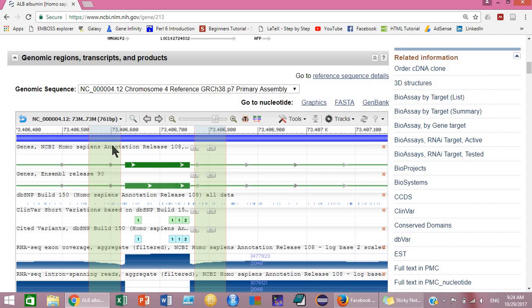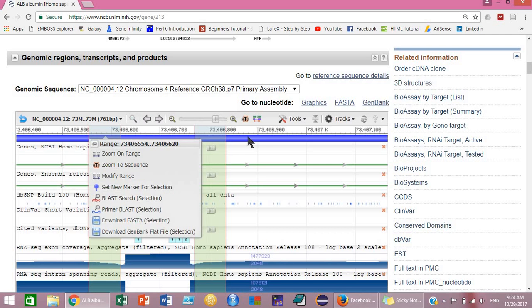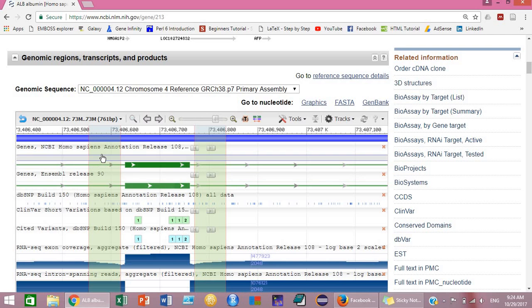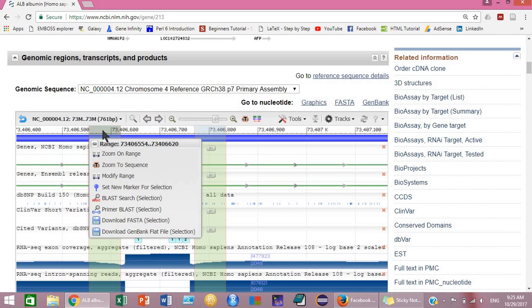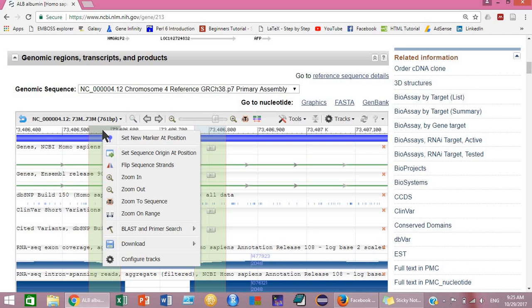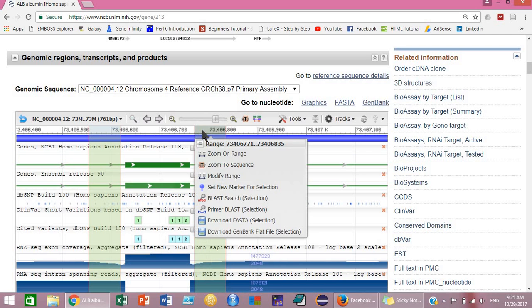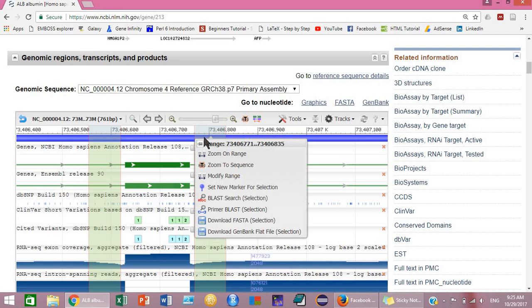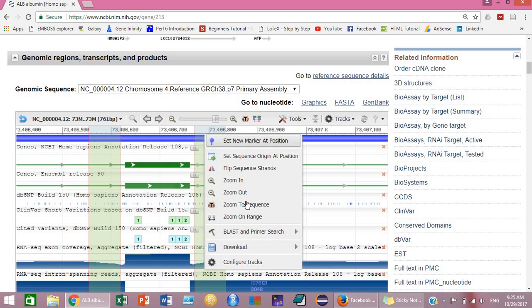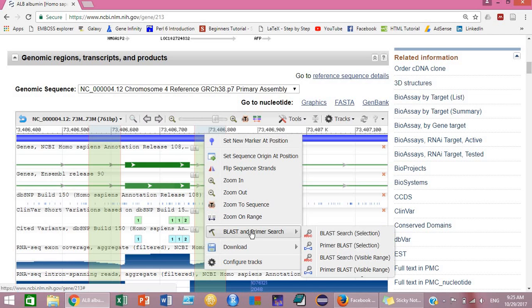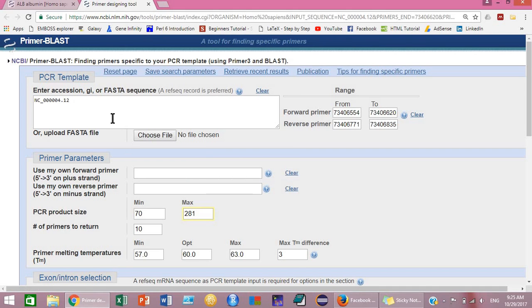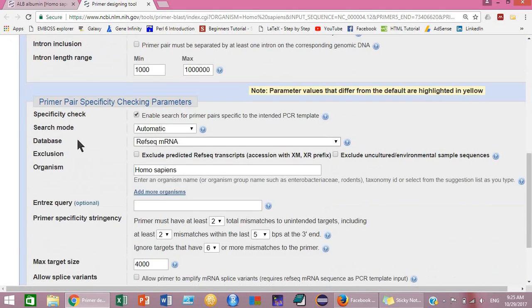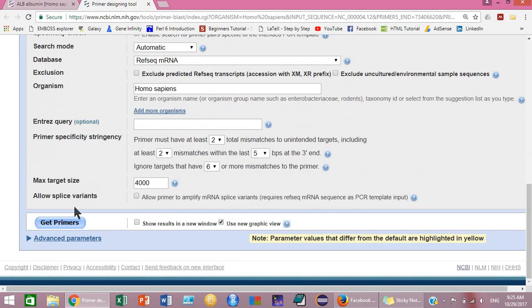Then click on the right mouse button on any one of these areas. You can click here or you can also click on this selected region. So when you click on this selected region, go to BLAST and Primer Search and then Primer BLAST selection.